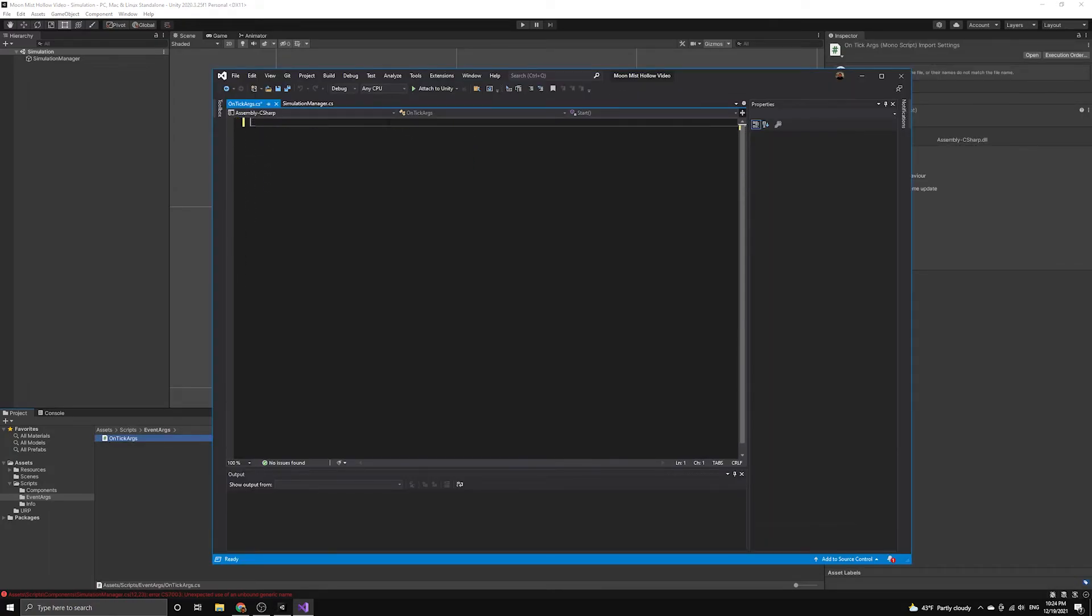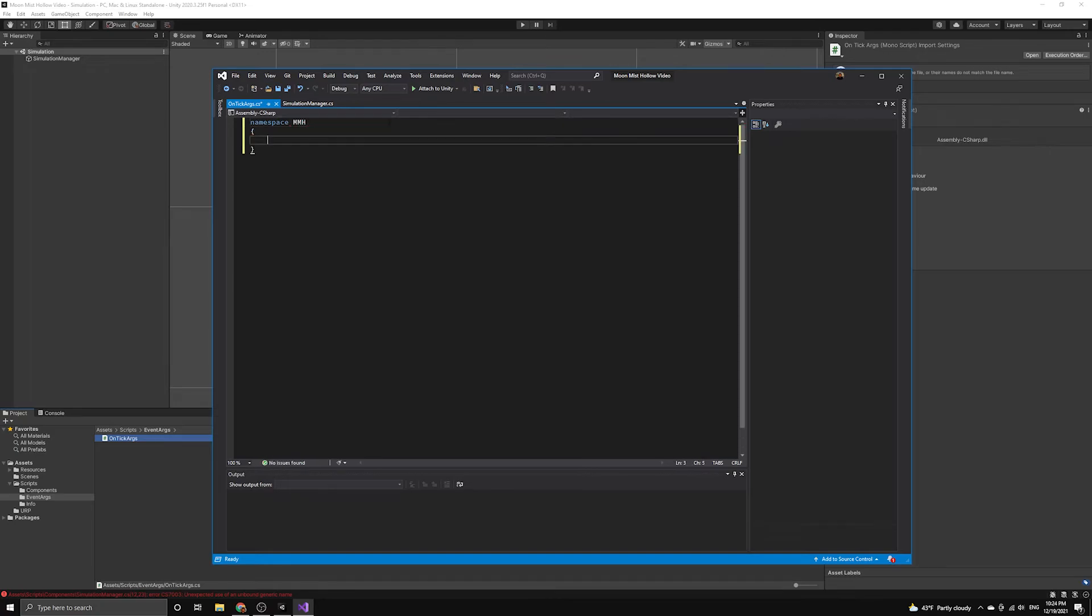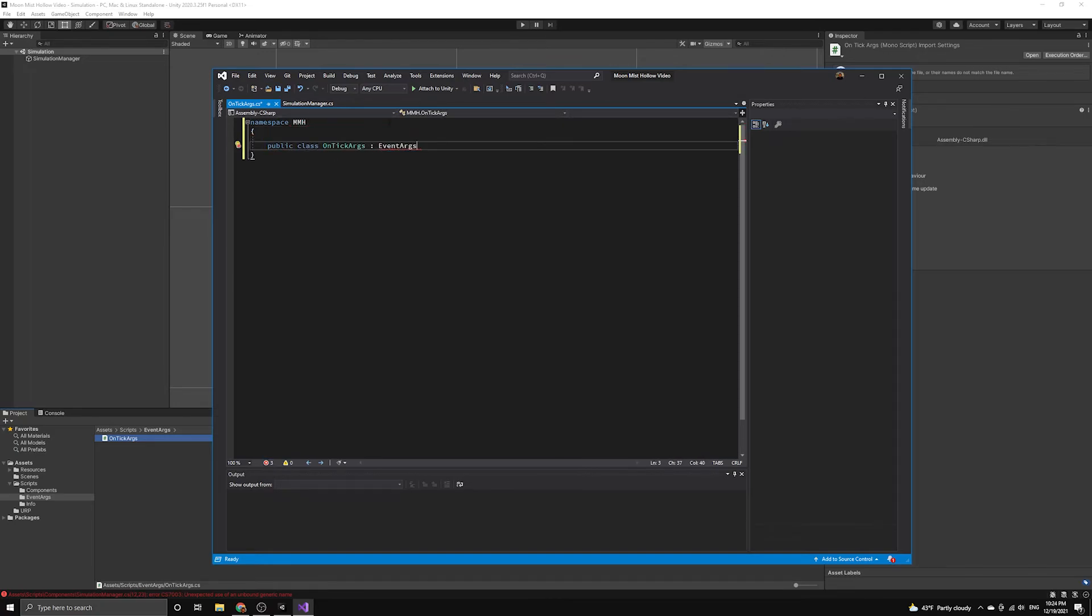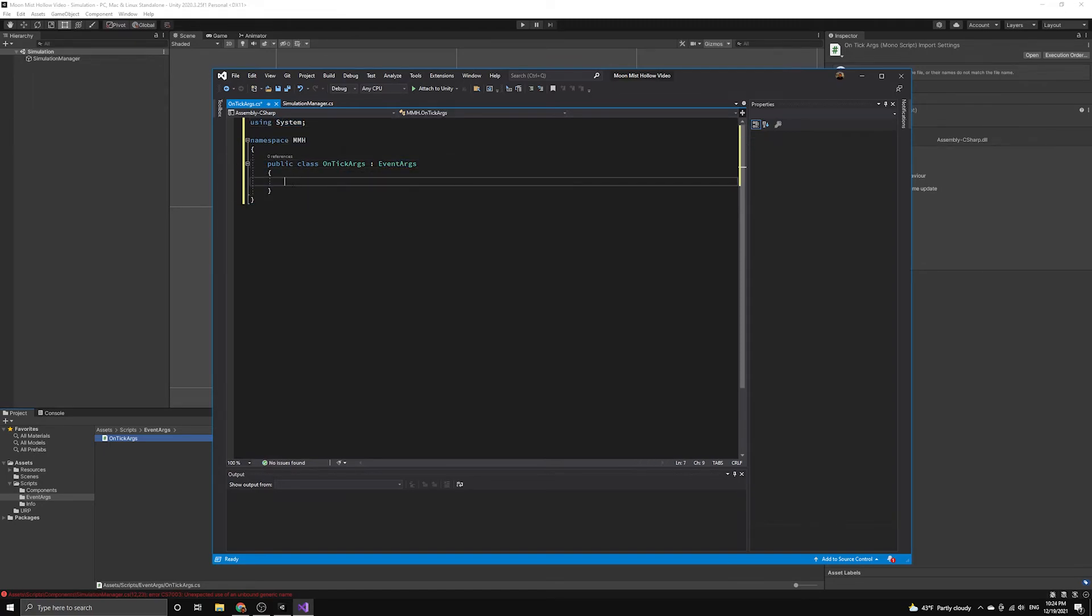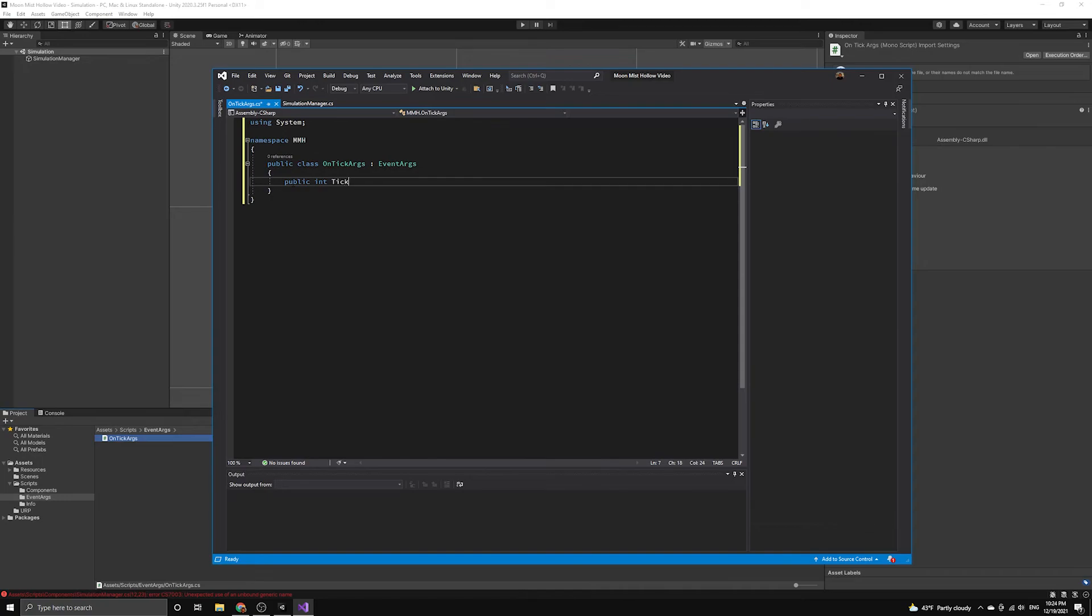Let's add our script into the MMH root namespace, then we will define our class with the event args base class, which also comes from the system namespace. This class will have one public variable that will hold a reference to the number of ticks that have occurred.